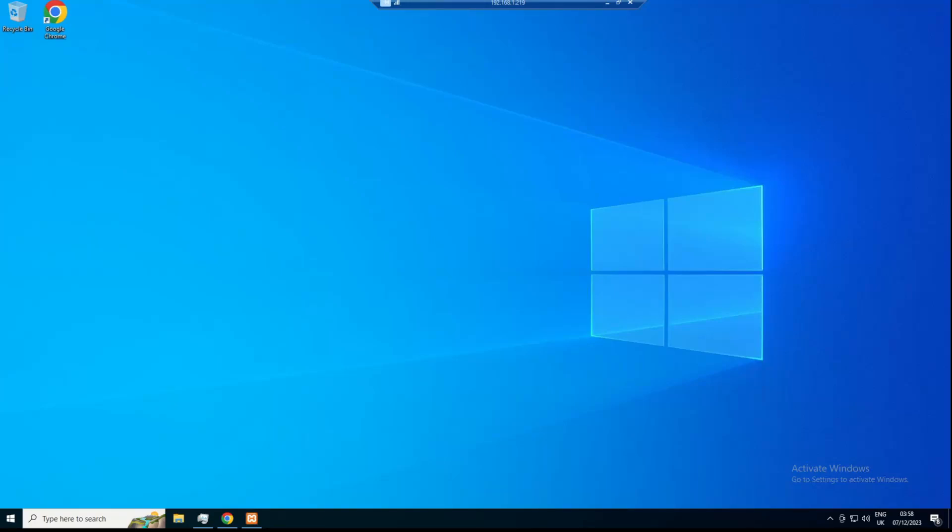Hi guys, Brett here. Today I'm bringing you a quick tutorial on how to make an ARK Ascended server.